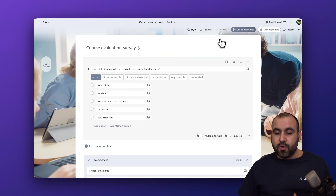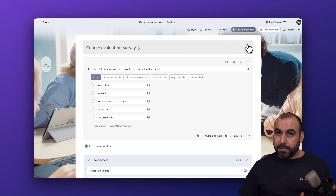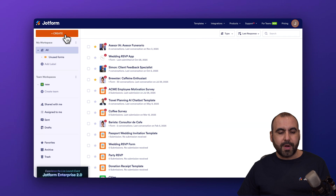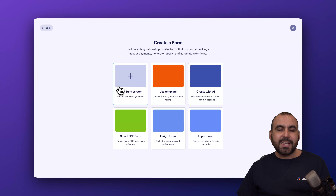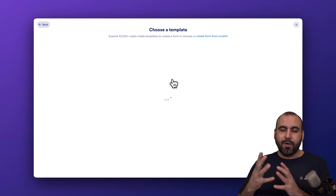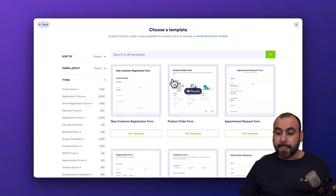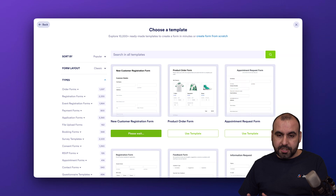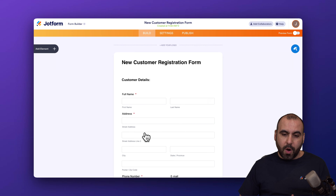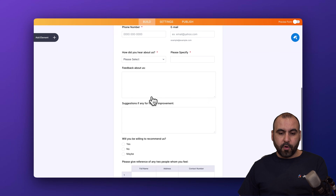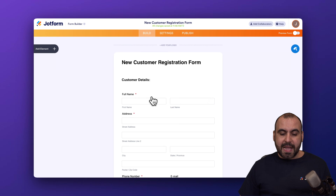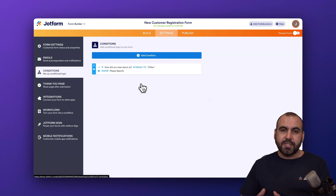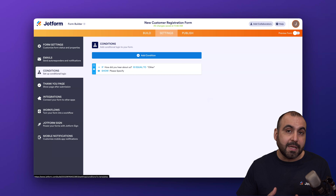If you need more flexibility and want more conditional logic options, I recommend you jump into JotForm and try it out. For example, if I go to create a brand new form using a template, there's way more flexibility and you don't have to wait for the form to be built to use conditional logic — you can use it any time. To use conditional logic in JotForm, go to Settings, then Conditions.